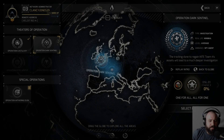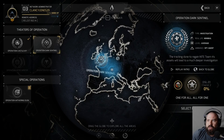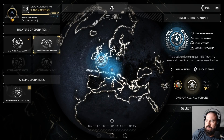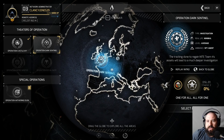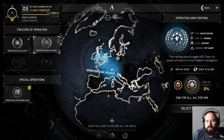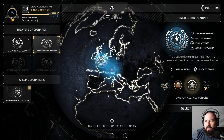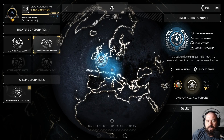All right, welcome back to another episode of Spirit Word Gaming. Right now we're doing NightTeam 4 — it's a hacking simulator. We are in chapter two of Operation Dark Sentinel and we'll go ahead and start the mission.